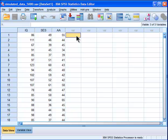Hi, welcome to HowToStats.com. In this video, I'm going to demonstrate how to perform a partial correlation. A partial correlation is the correlation between two variables while controlling for the effects of a third variable.